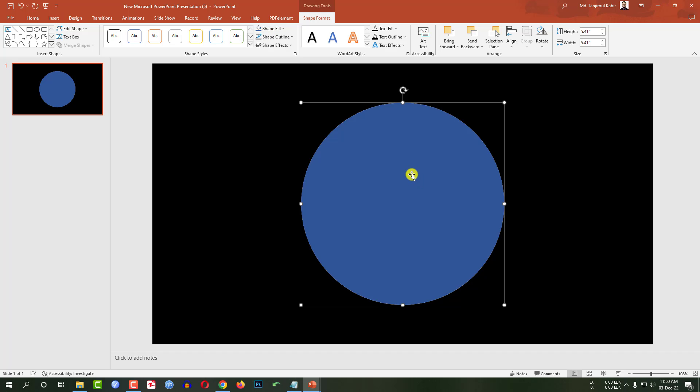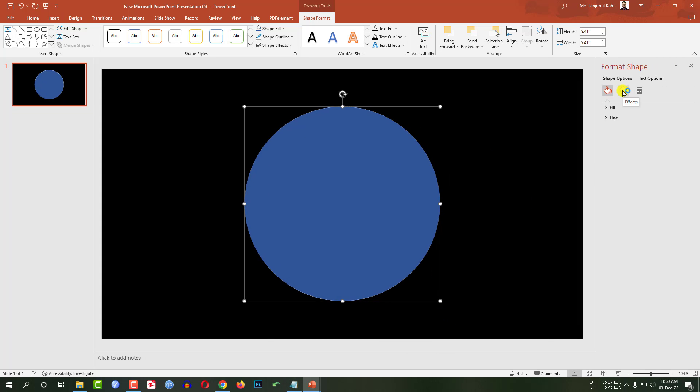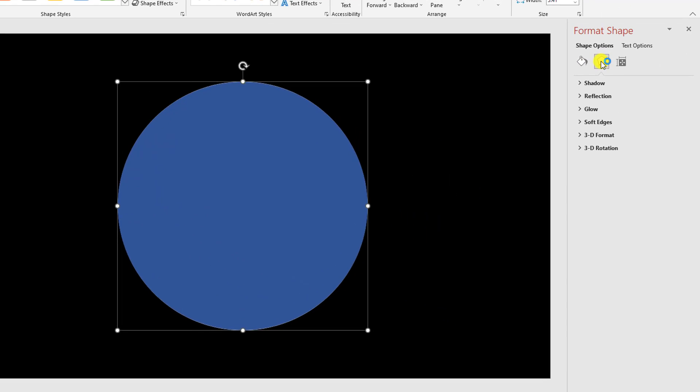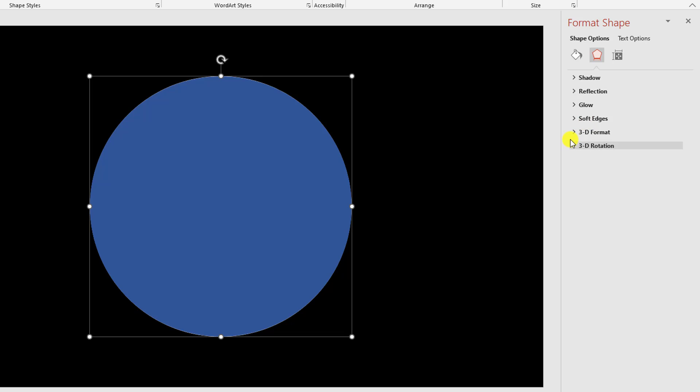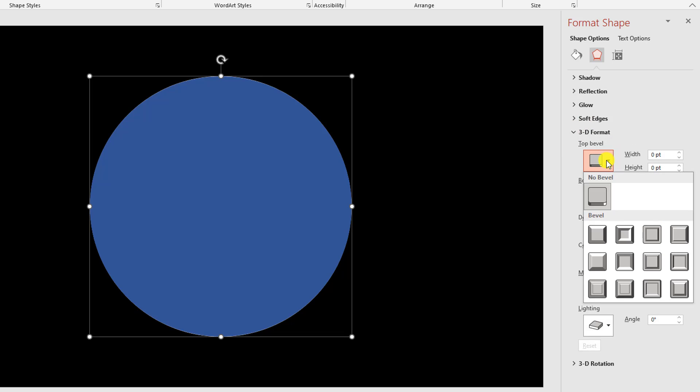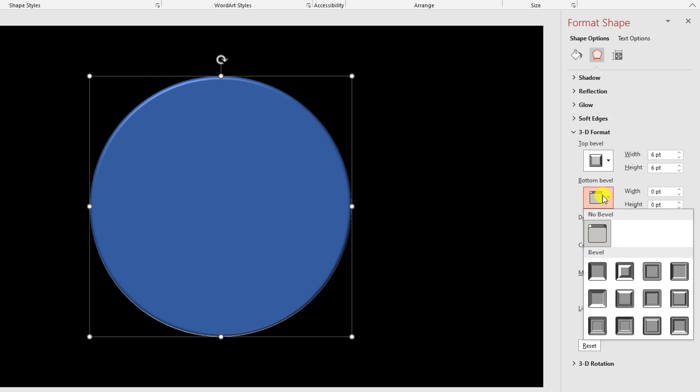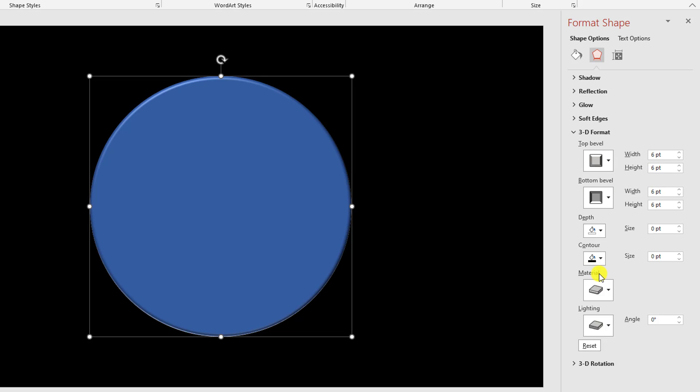Now select the oval shape, click on right button, go to format shape, go to effect, go to 3D format. From top bevel select round, from bottom bevel select round. I have to change something here.